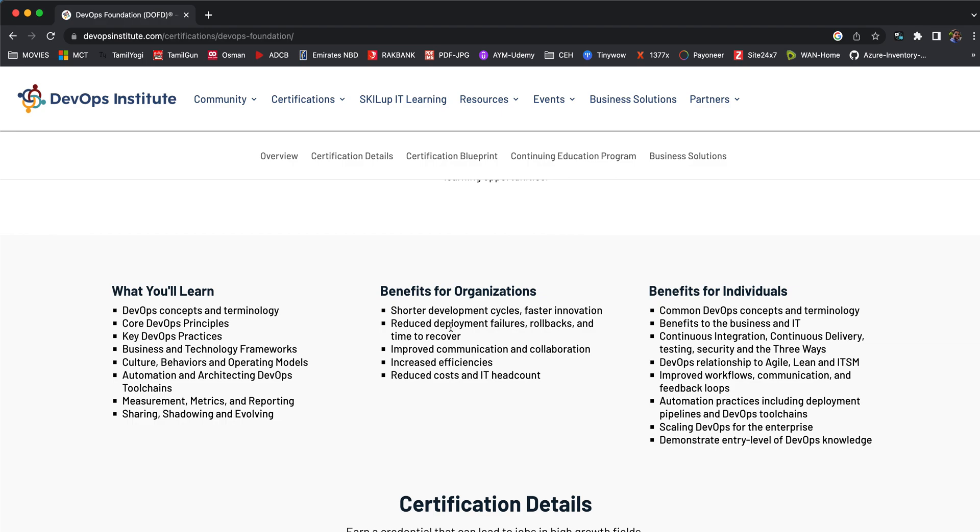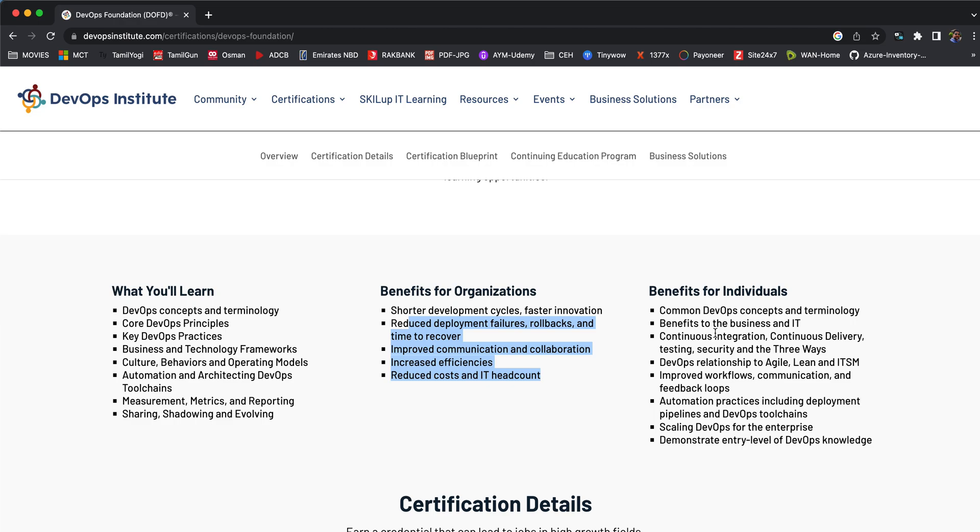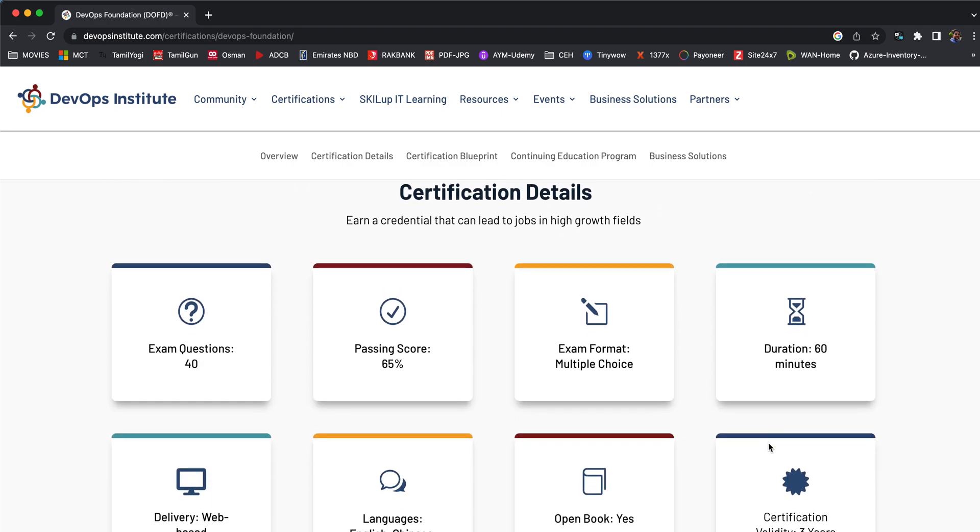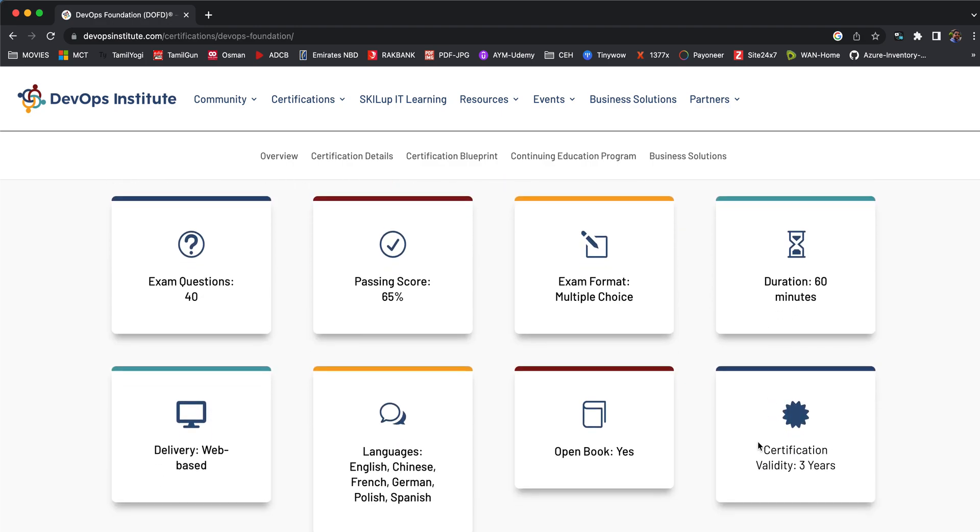What are the benefits for an organization? You'll have shorter development cycles, faster innovations, reduced deployment failures and faster time to recover, increased efficiencies and reduced cost. This can be benefited for individuals in a variety of aspects. The certification details are given below.